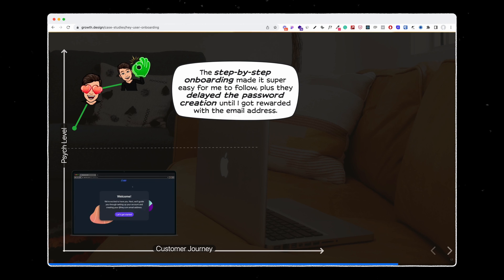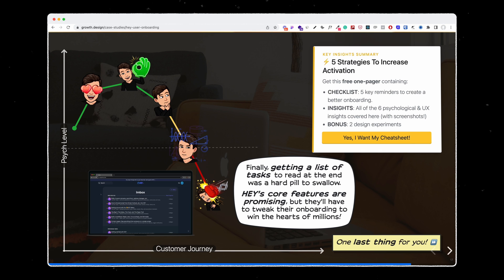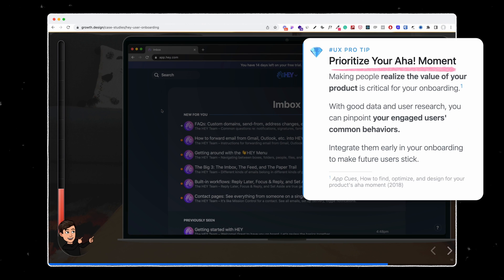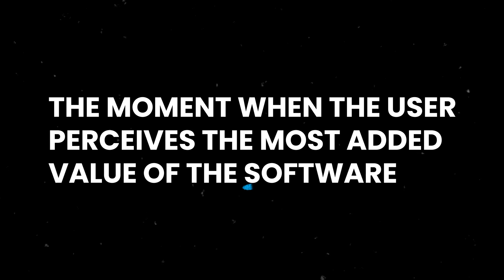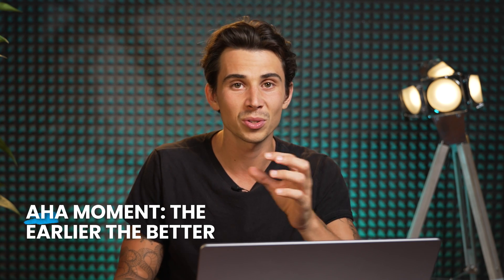And that's exactly what growth.design is doing with their platform. As we can see here in the process, it was very great at the beginning for Hey, but very quickly it became redundant. A lot of things could have been improved, and the team at growth.design actually shows you each step that could be removed or that is frustrating for the end user. Along the way, they give what they call a UX pro tip, and here it's about how quickly a software should get to the aha moment — meaning the moment where the person is perceiving the most value of the software. The tip from the growth.design team is to have that moment as soon as possible in the onboarding.